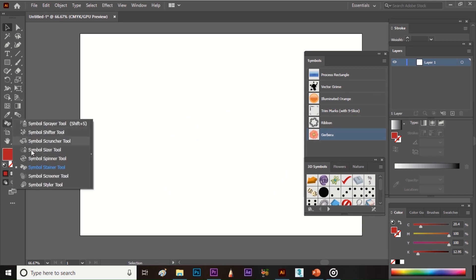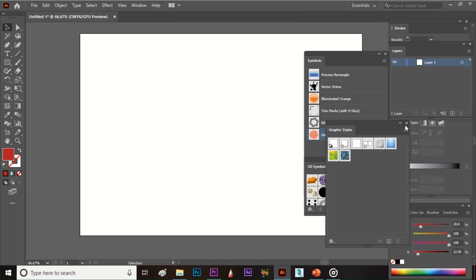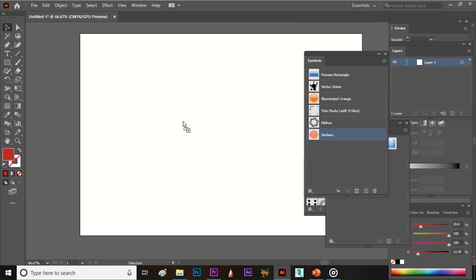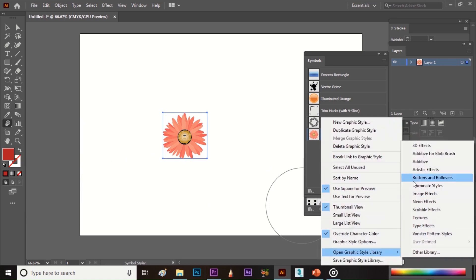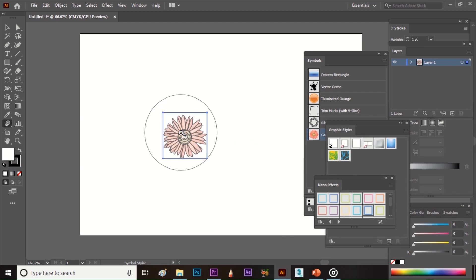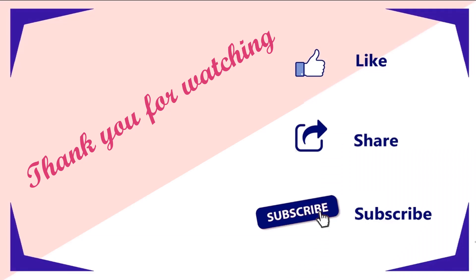The next tool is the Symbol Styler tool. It helps to style symbols using Graphic Styles. First, open the Graphic Styles panel by going to Window and selecting Graphic Styles. Click and select Open Graphic Style Library to choose a style. Select the symbol, then select the Symbol Styler tool. Select a graphic style — for example, Neon Effects — and click on the symbol. The symbol will get styled by the graphic style. Thank you for watching, please like, share, and subscribe to our channel.